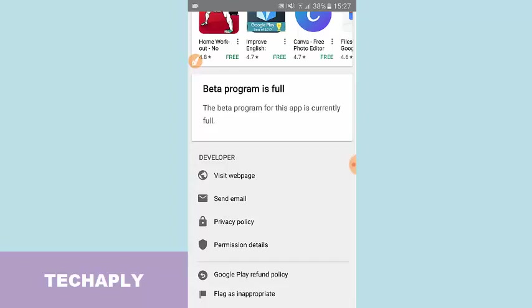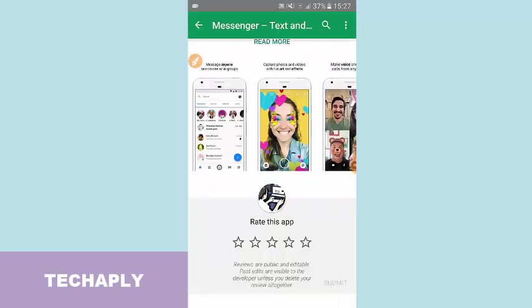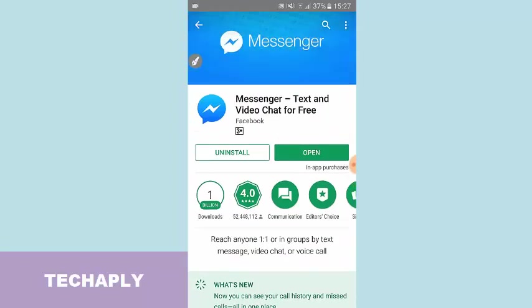So you need to find which app is having that program and you can join, and the app is still taking the testers. So what you can make out of the tester: you can experience new features that are about to roll out for the app itself.